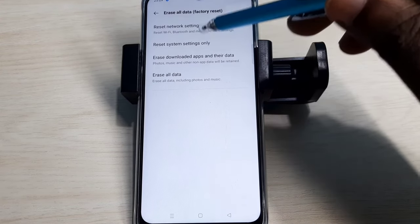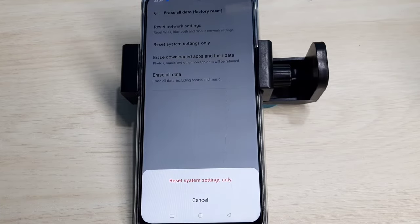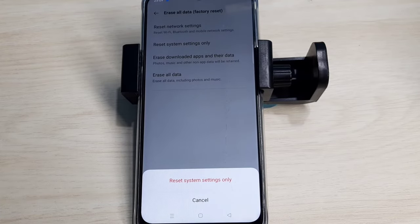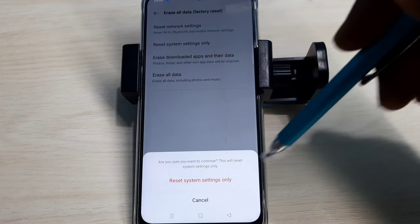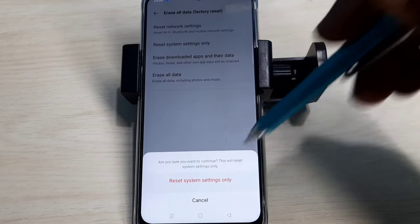Tap on that. This option resets system settings that includes network settings. Tap on reset. Again tap on reset.